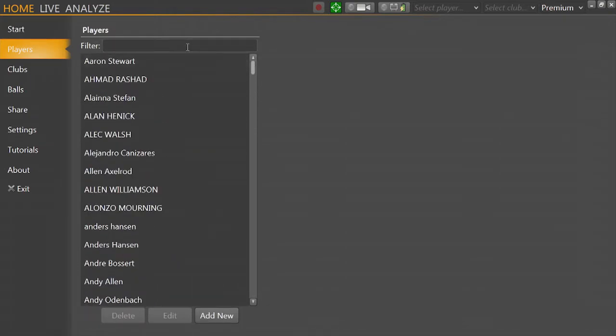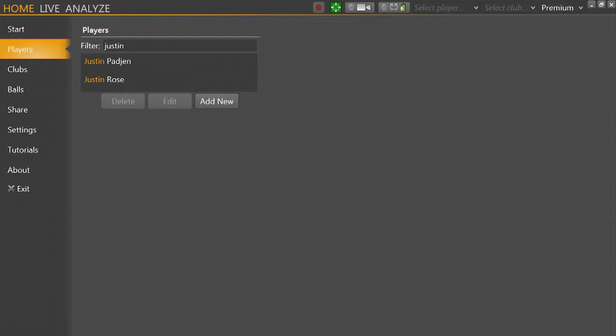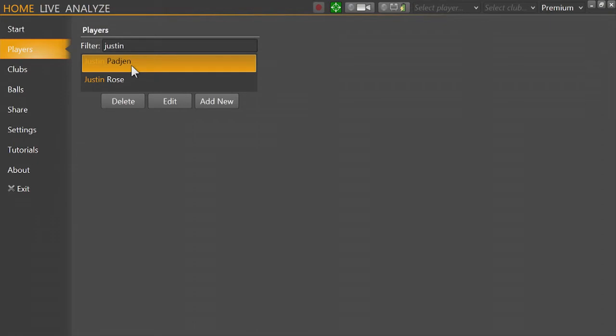We can use the filter at the top to start typing in a person's name and see if they're already listed. Here we can highlight the player and click edit or delete.